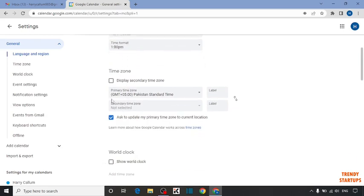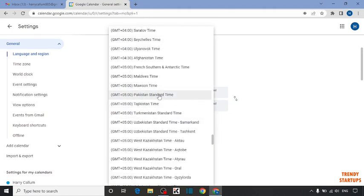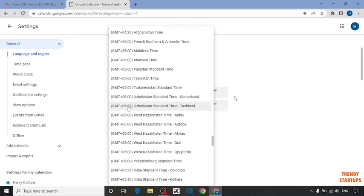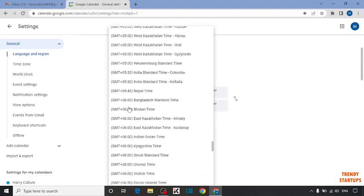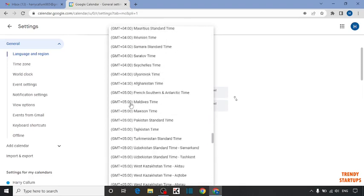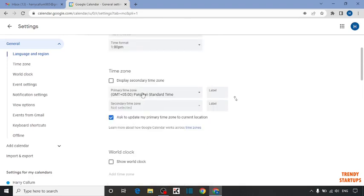Now scroll down. Here you can see the option of primary time zone. Expand the option. From here you can select your time zone. I already have selected the time zone.